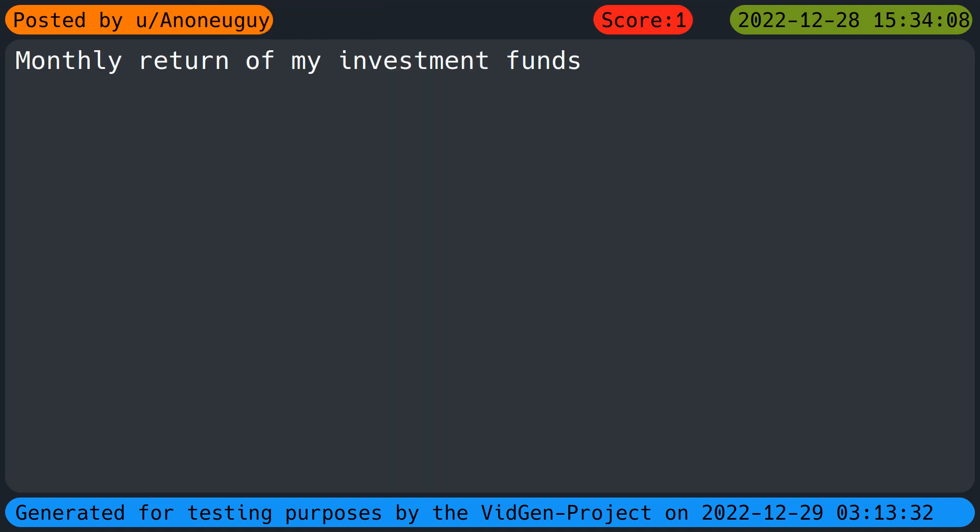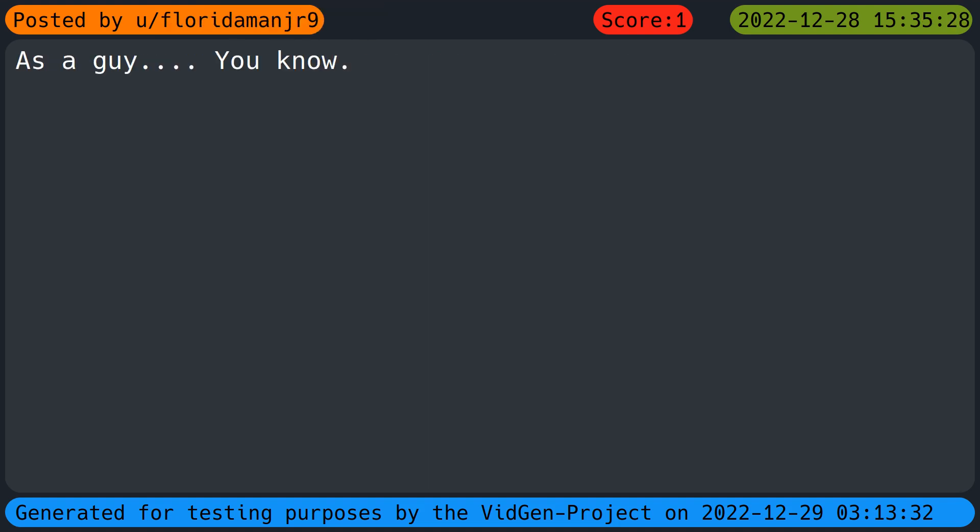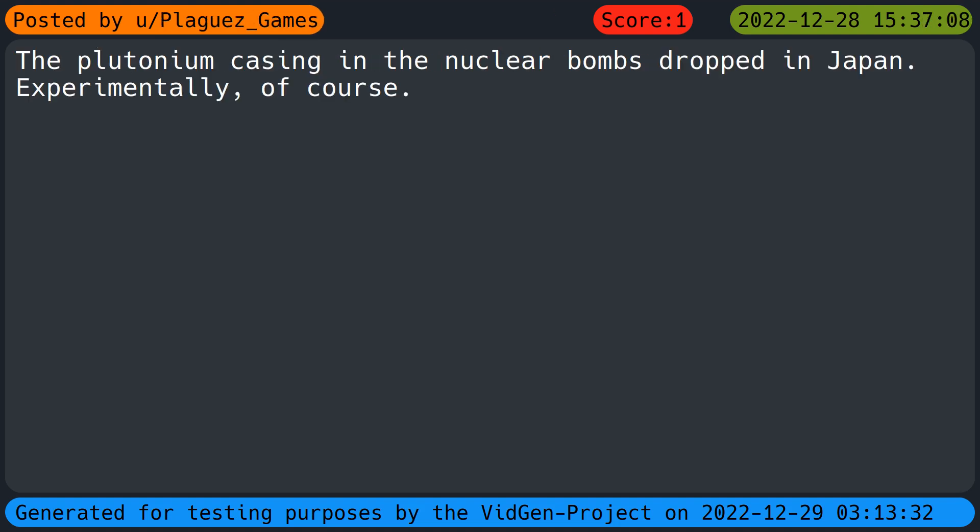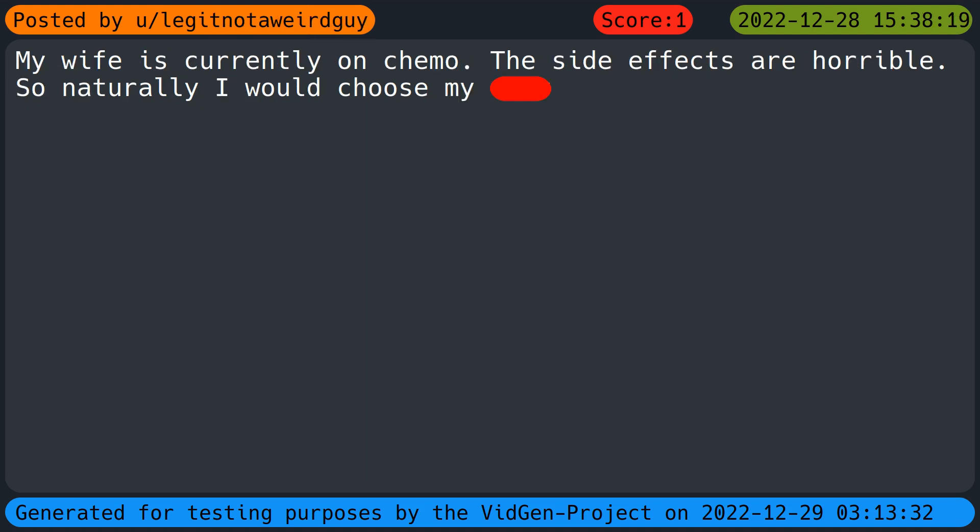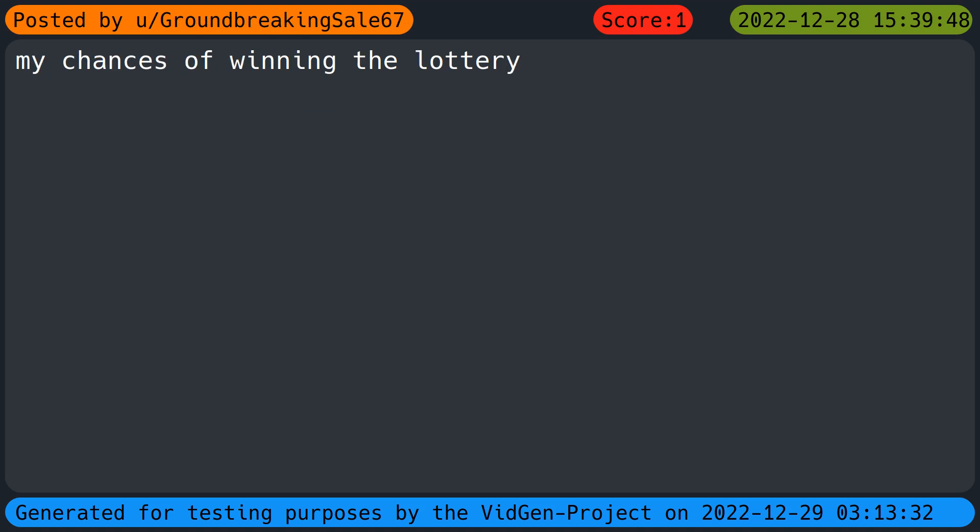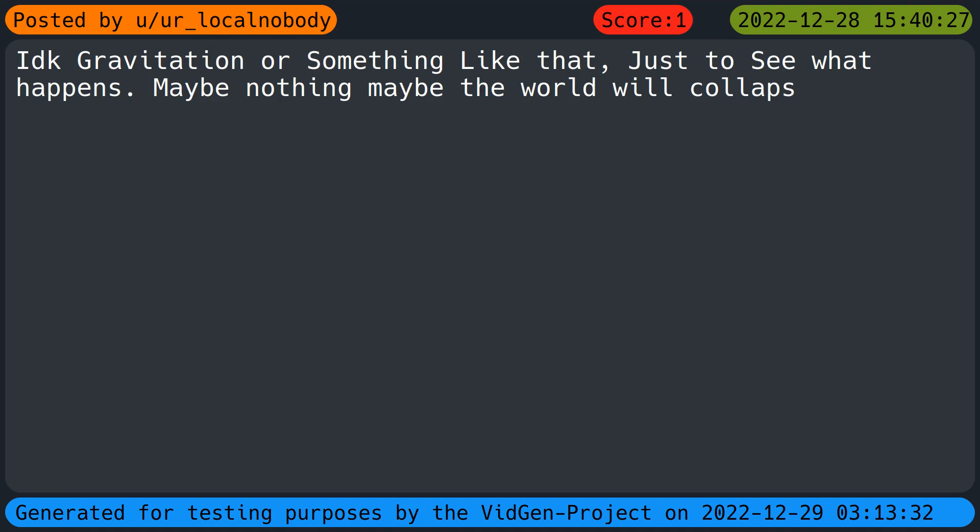Violin performance in your country. The chance I win in a gamble. Rulers. Monthly return of my investment funds. As a guy, you know. The distance between the earth and the sun. The plutonium casing in the nuclear bombs dropped in Japan. Experimentally of course. My wife is currently on chemo, the side effects are horrible, so naturally I would choose my beep. I'd change the fine structure constant or the mass of the proton or something like it and destroy the universe.